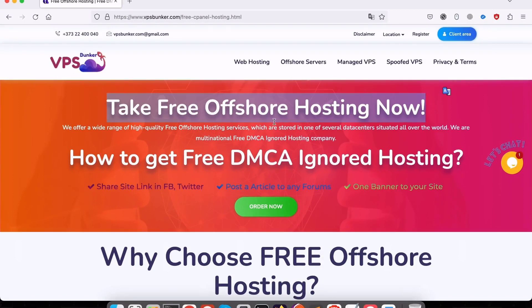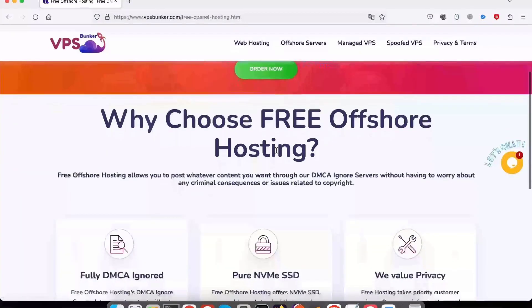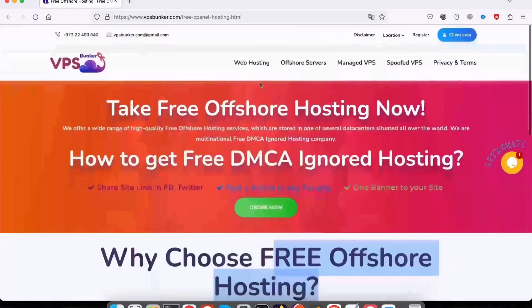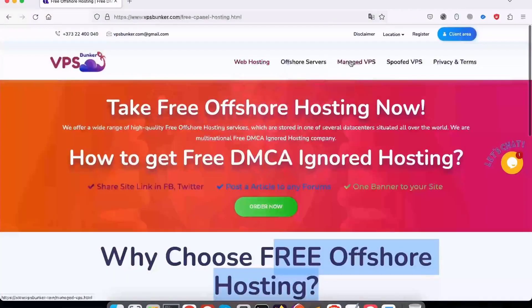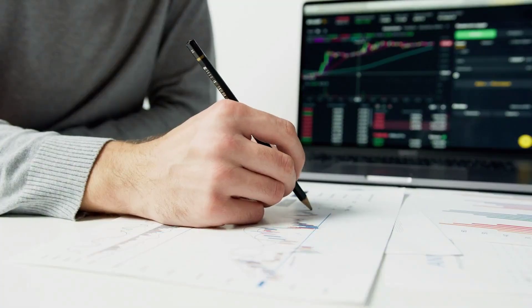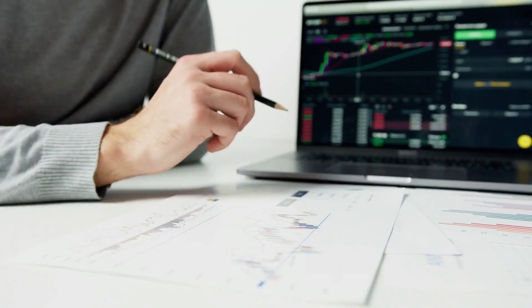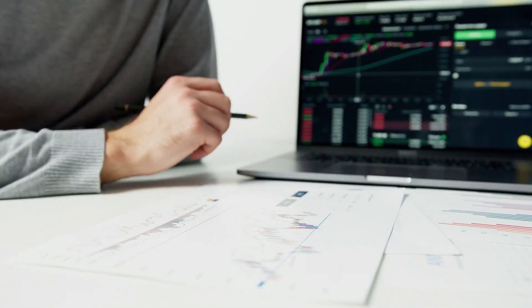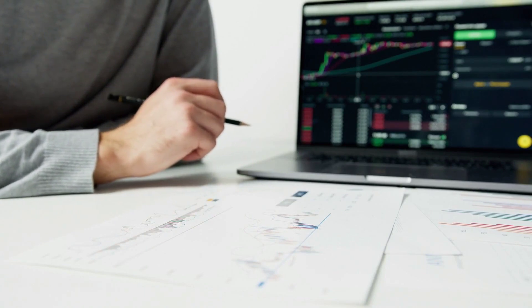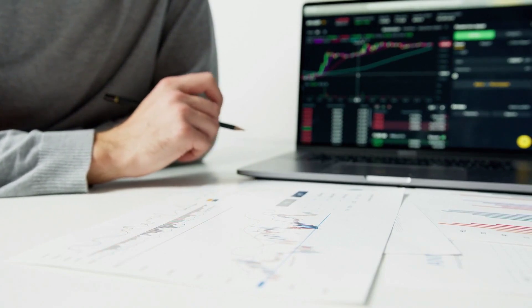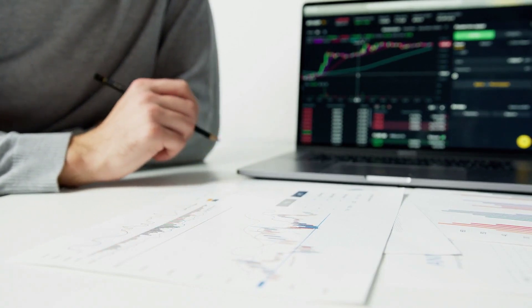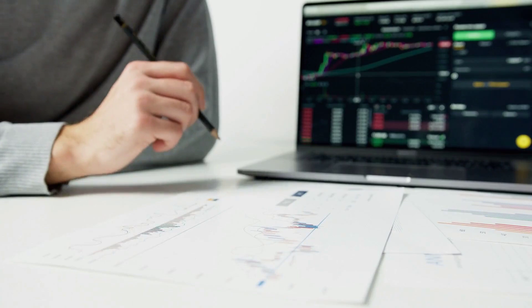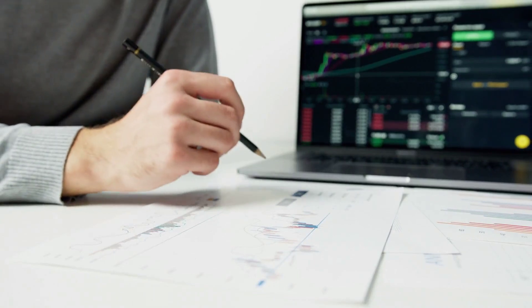Imagine if the previous owner of meta.com knew Facebook was going to change its name to Meta. They could have used that information to drastically increase the price they wanted for the domain. But if you work with a domain broker and all communication is handled through them, they really don't have any visibility into who you are.